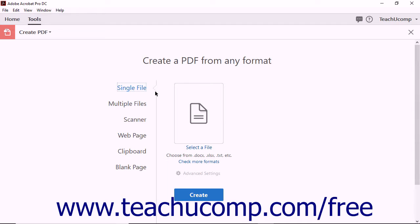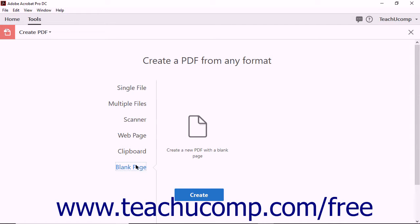The simplest way to create a new PDF is to choose the Blank page option. Notice that the right side of the screen does not prompt you to make any further selections. Simply click the Create button.